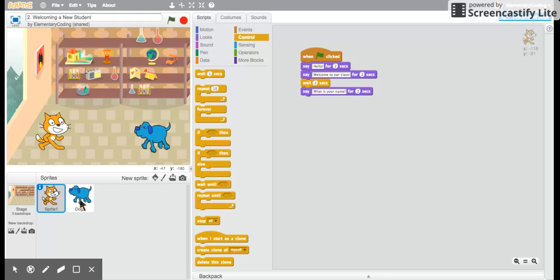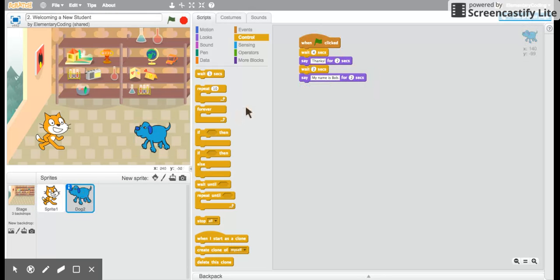The dog's going to have to wait again because the cat speaks one more time for two seconds. I'm going to guess that the dog waits for two more seconds while the cat asks what is your name. Wait two seconds. Perfect. Then the dog finally responds my name is Bob for two seconds.